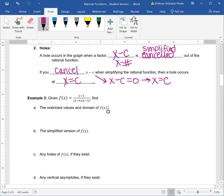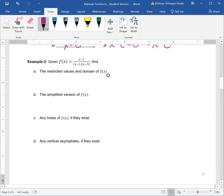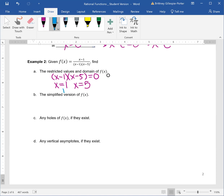Either way, you're setting something equal to zero. So for number two, we need to find the restricted values and domain of our function. We take our denominator, set it equal to zero. We find out x is equal to one and x is equal to five. These are our restricted values.